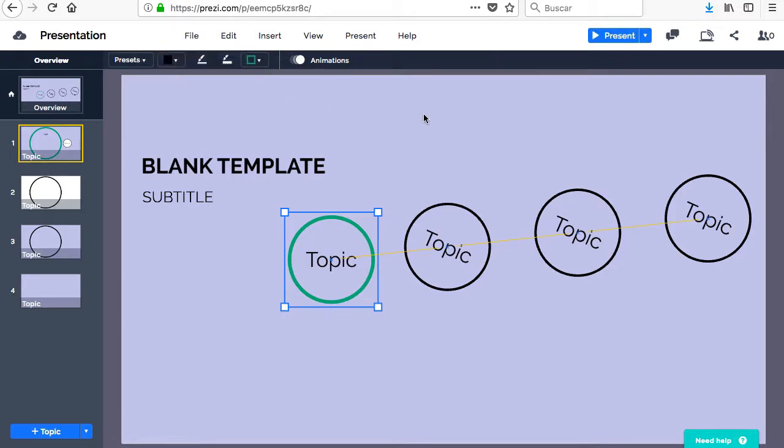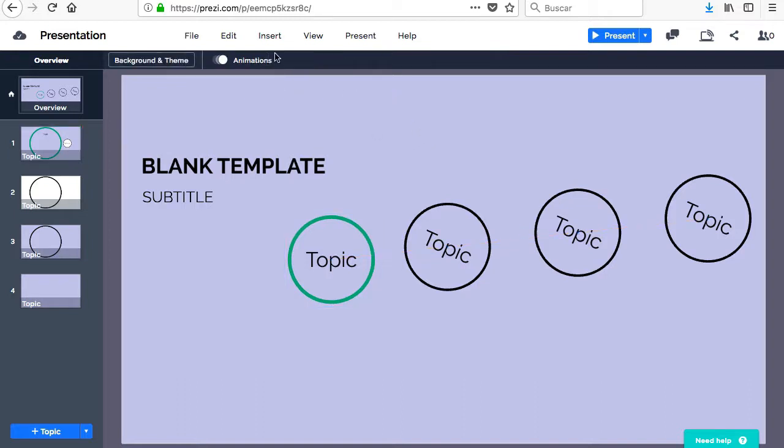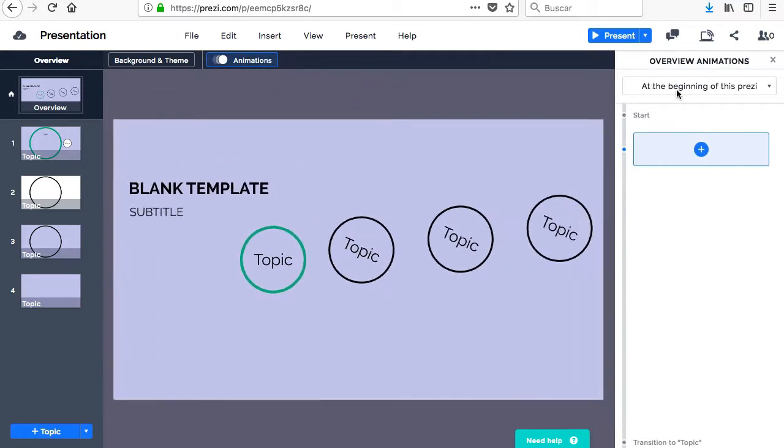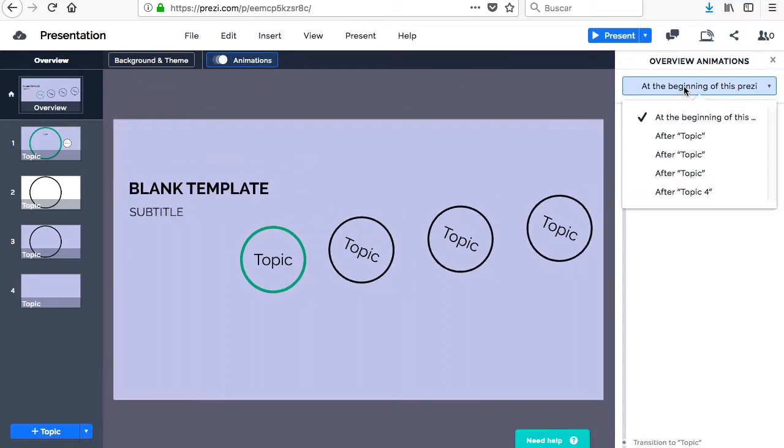There is a traditional menu at the top that gives us different actions, such as save, undo and redo, insert different objects, access menus, view the presentation or seek help.